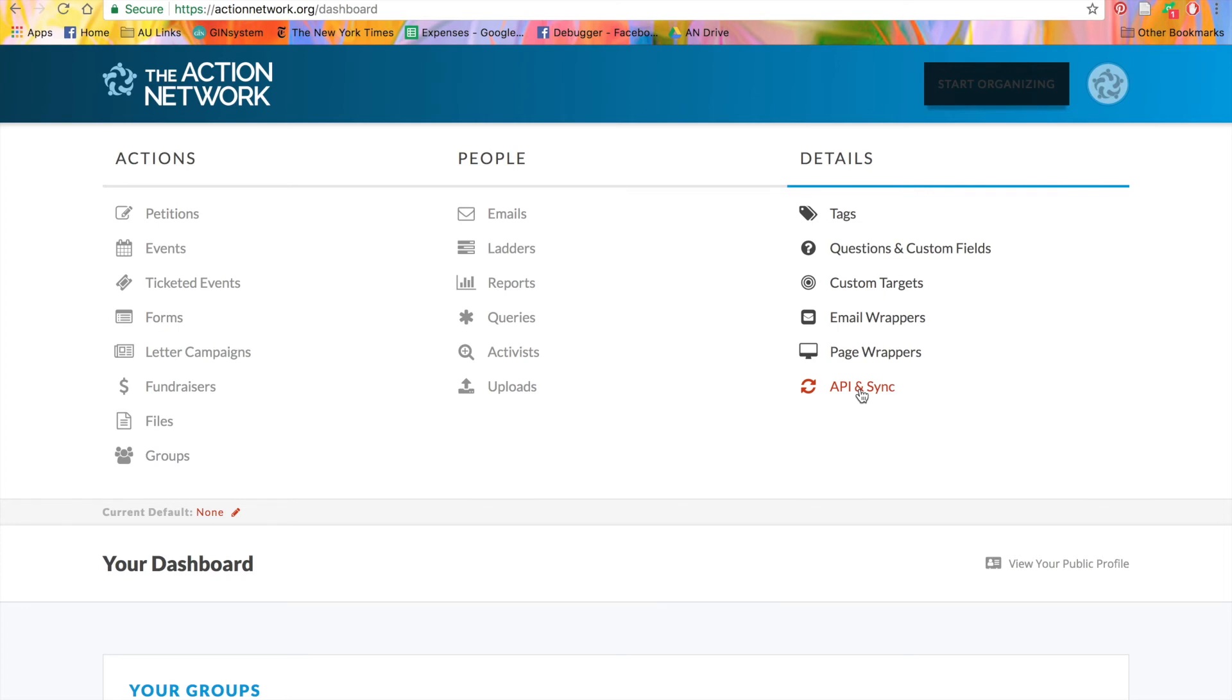Wrappers and API are only available for our partners, so if you're interested in these or other partner features, please visit actionnetwork.org.